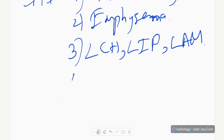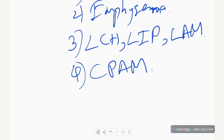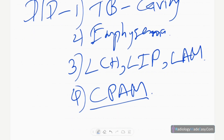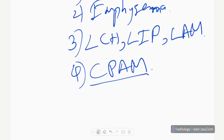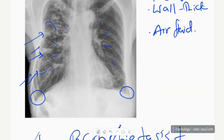In children, you have to think of congenital pulmonary airway malformation, or CPAM. It's important to consider CPAM in children when there are multiple rounded lucencies on imaging.